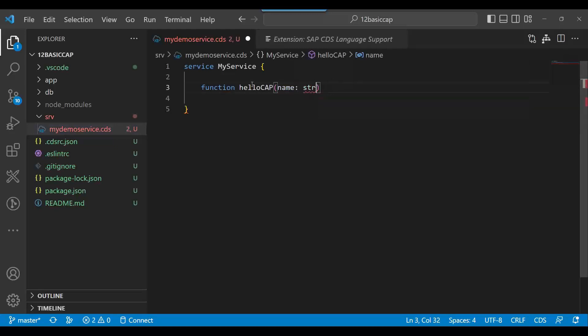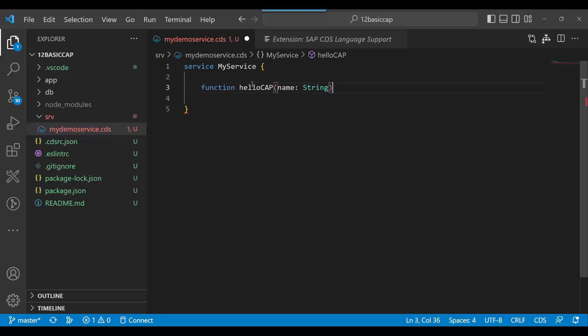You can also notice the moment I'm typing the code it's showing me the code completion. So a lot of code completion is helpful for developers when they are developing the CAP app. I'll do that and then I will say this will return also a String.